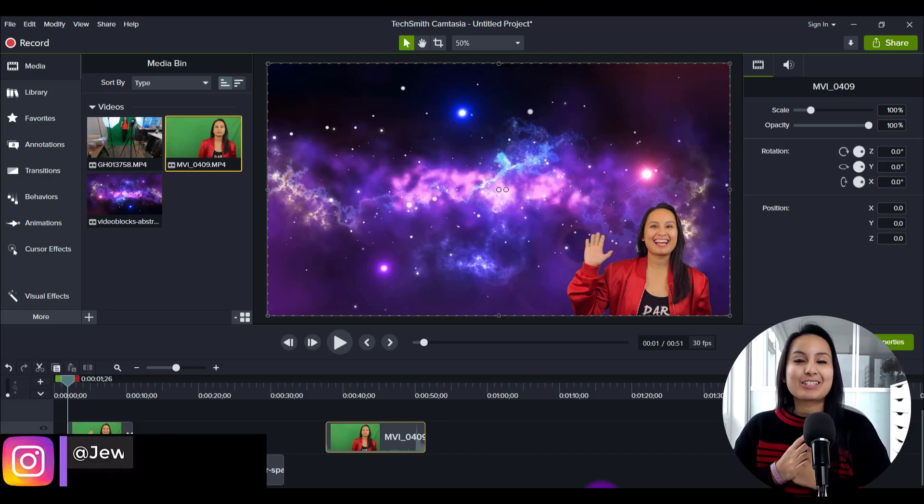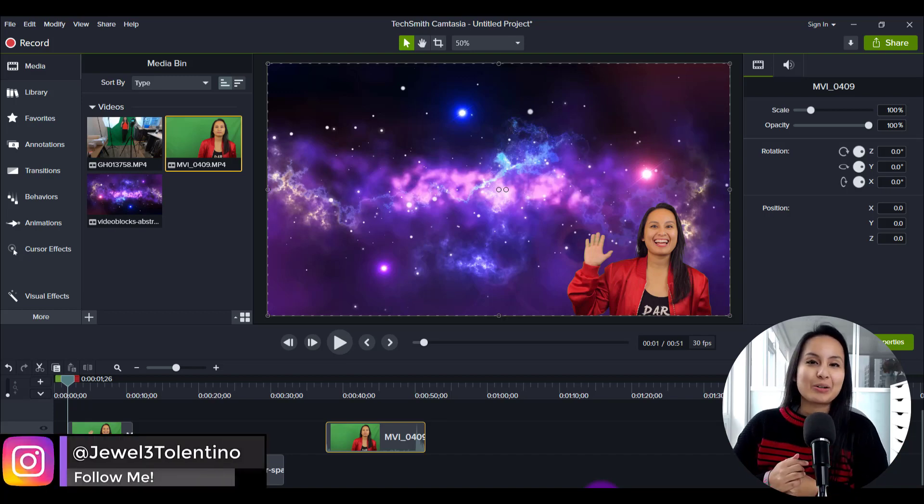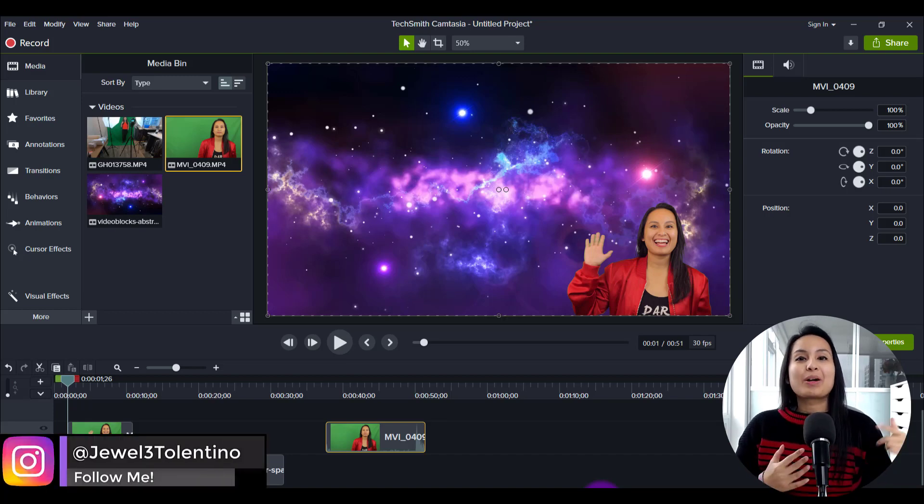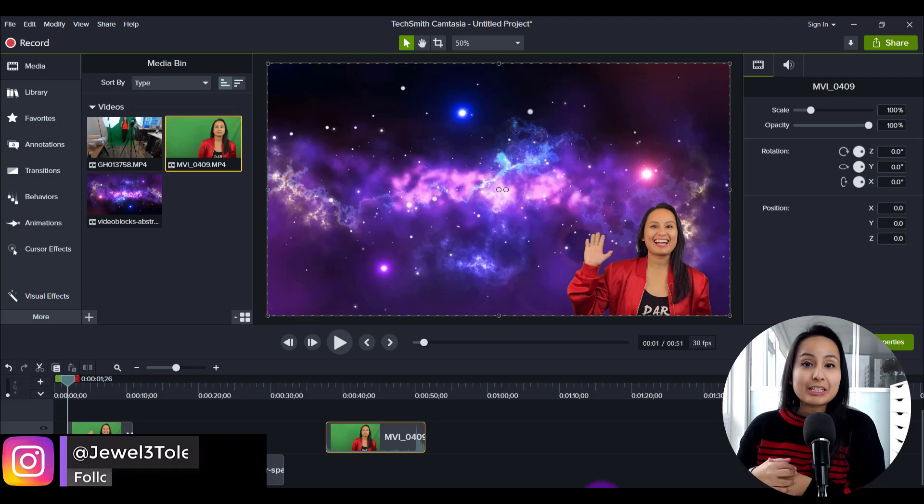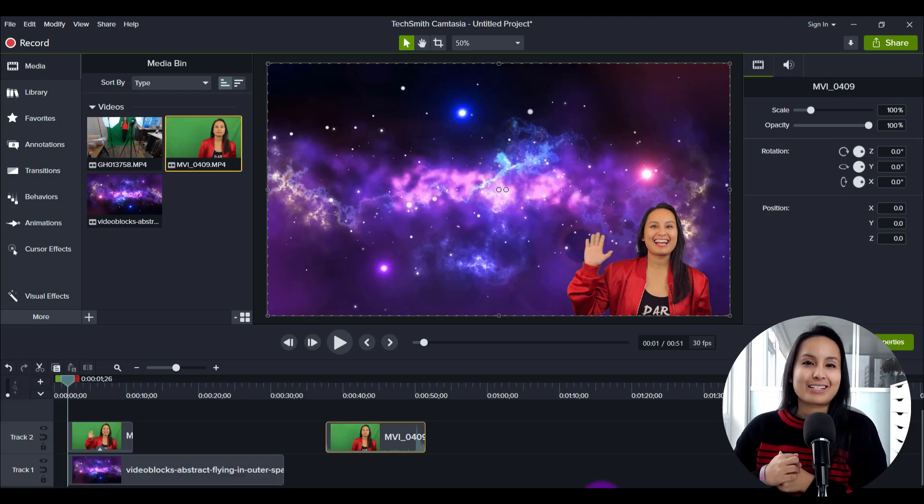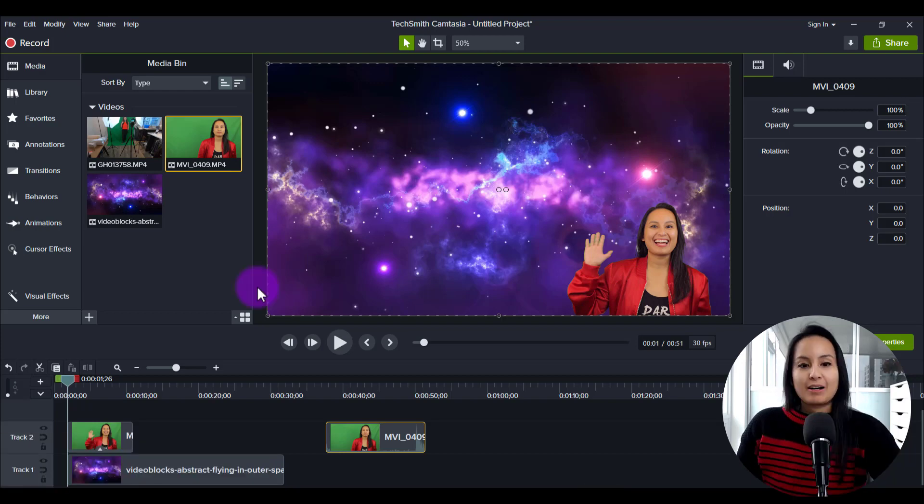Hey everyone, how's it going? It's Jewel Tallentino here. Alright, so in this video I'm going to show you guys how to do a green screen effect in Camtasia 2020.